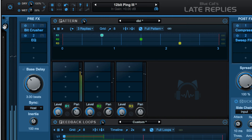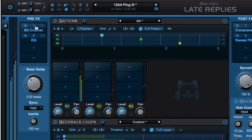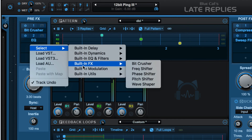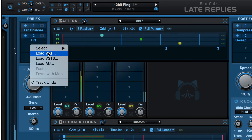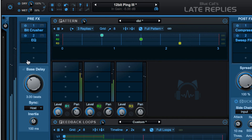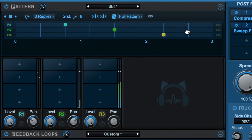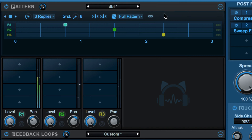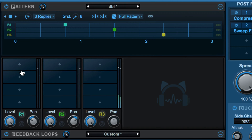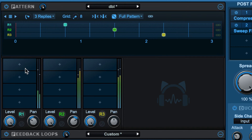We have the input to the whole plugin down the left side — we can control the input level, process the input signal before it hits the delay unit with plugins, and click here to go for any of the built-in effects that ship with Late Replies or third-party VST or Audio Unit plugins. We set the base delay value and sync options here. From there the signal runs into the pattern module, where we determine the number of repeats or replies generated. There's a mixer for the pattern module that we can hide or show, where we can mix each of the independent replies with level and pan controls, phase inversion, and again any of the built-in effects or third-party plugins.